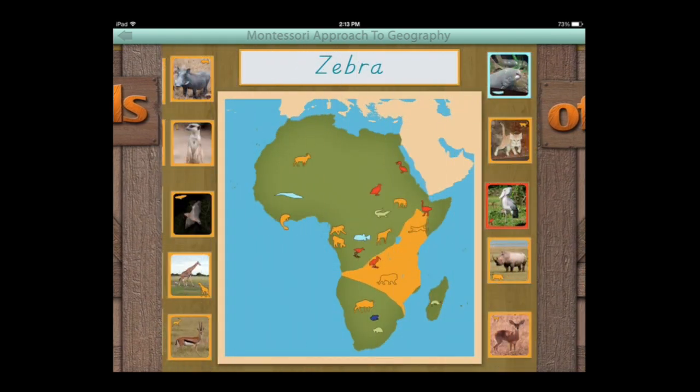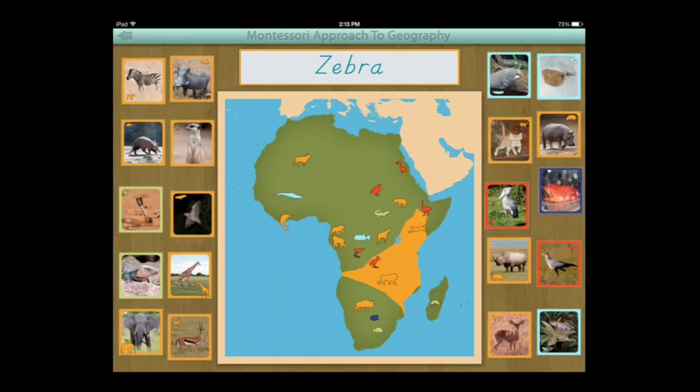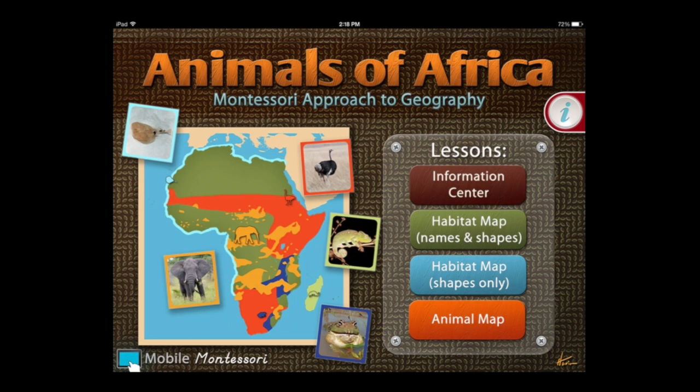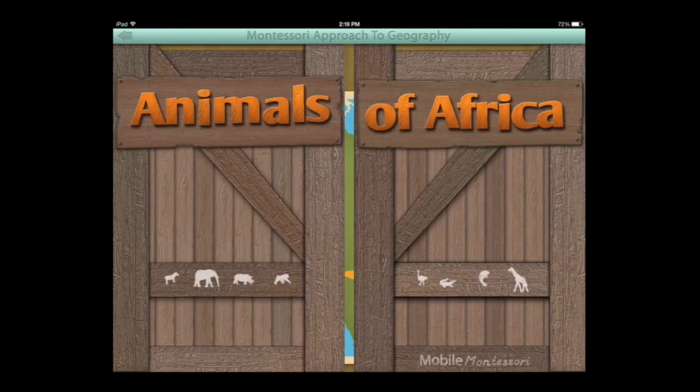Once the first set of animals is complete, you'll be presented with a second set. Tap on the arrow in the top left to go back home, but note that it could erase your progress in the current habitat map names and shapes activity.